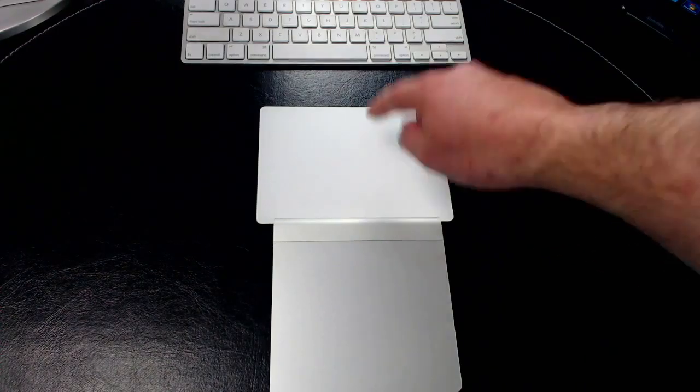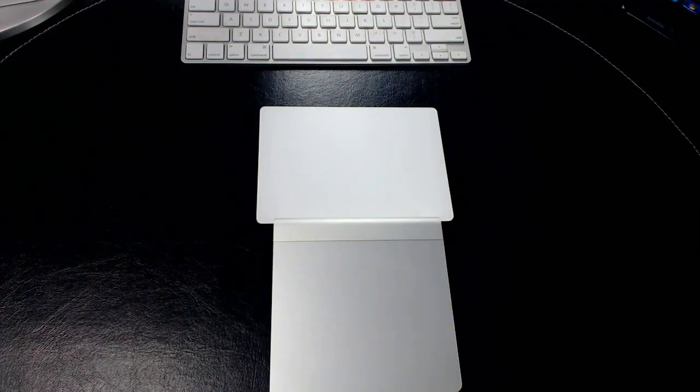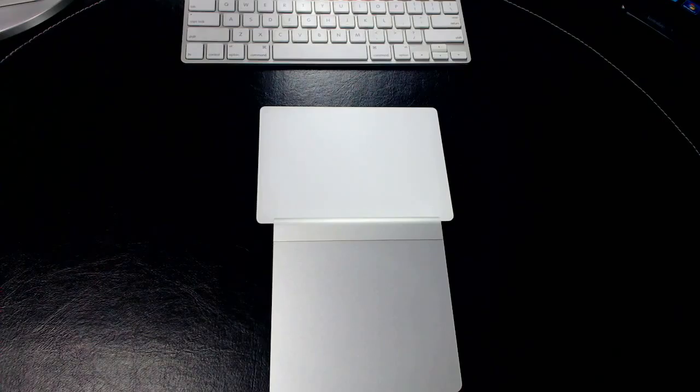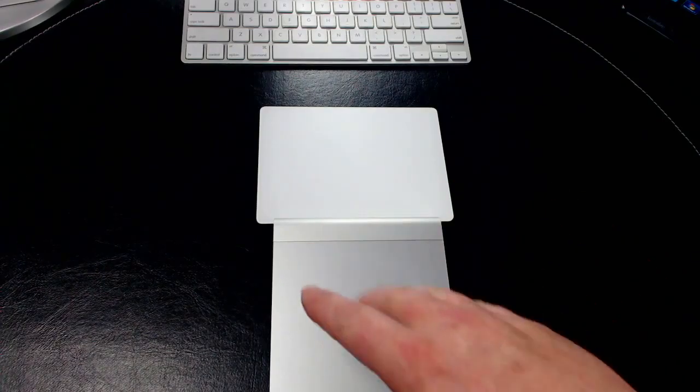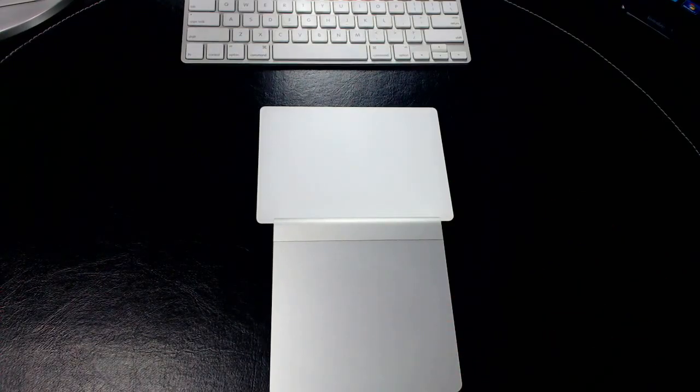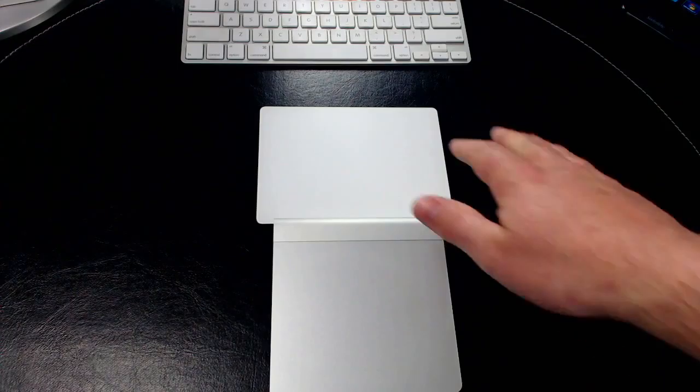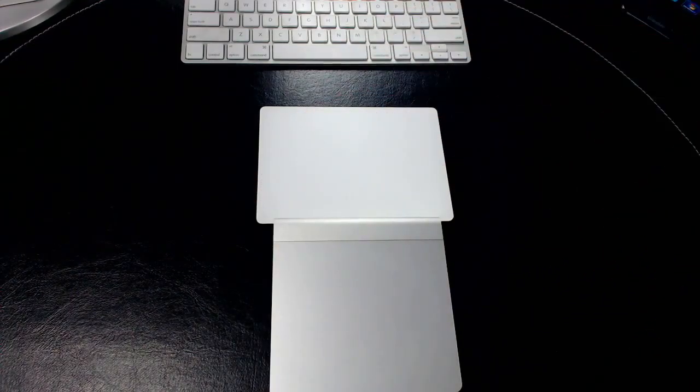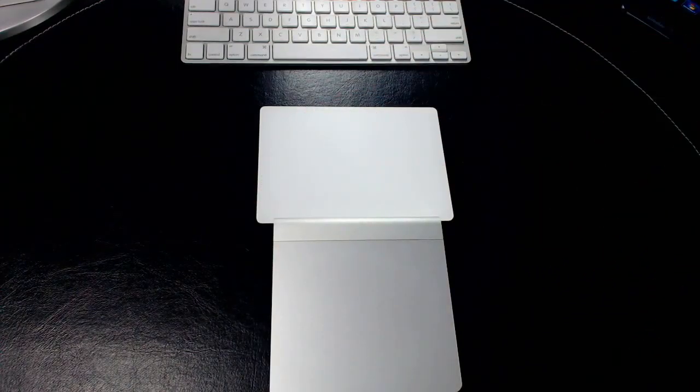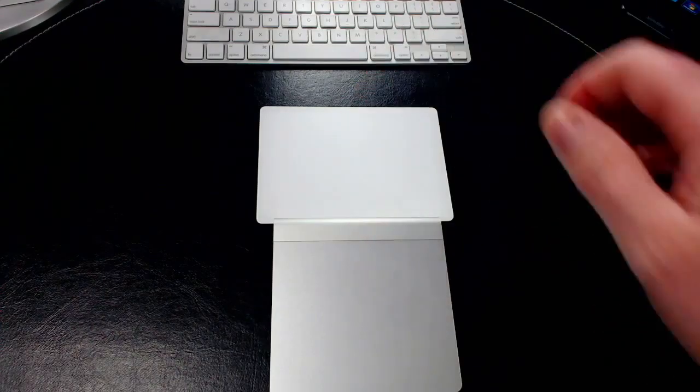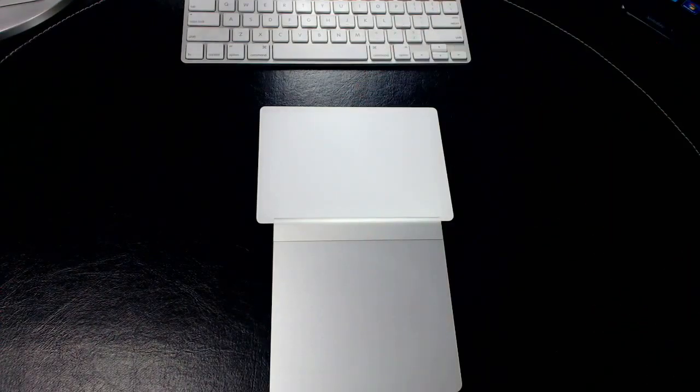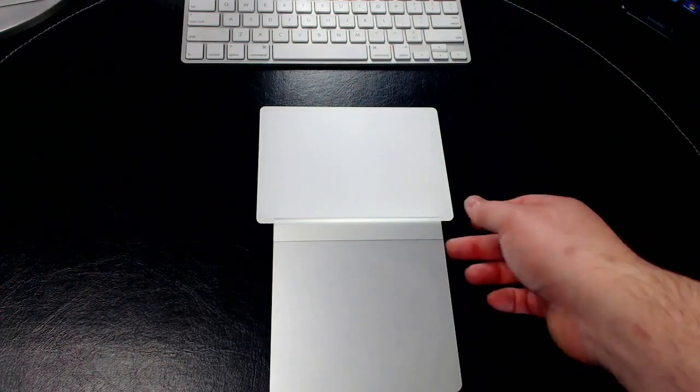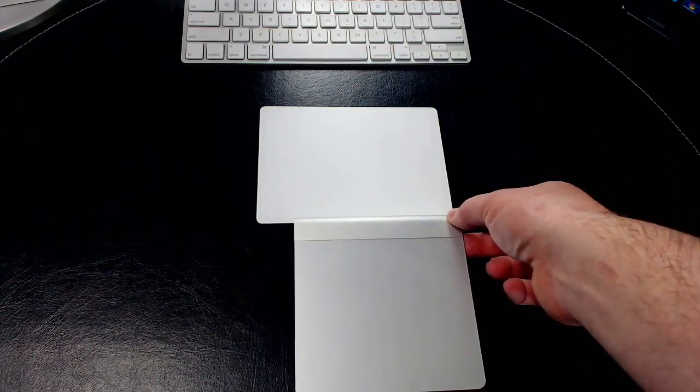Here are the two different trackpads—you have the Magic Trackpad 2 and the original Magic Trackpad. Obviously you can see that one is more aluminum with that aluminum silver look to it, and the other one has that white glass finish we were talking about just a minute ago.